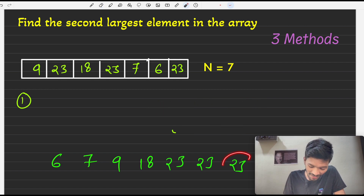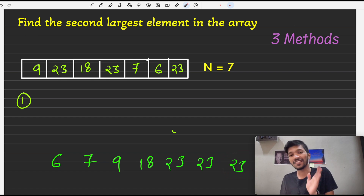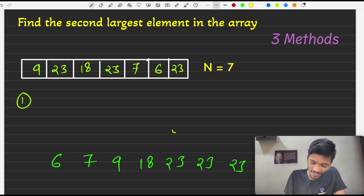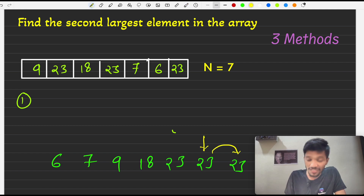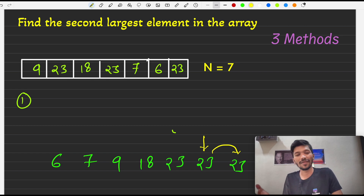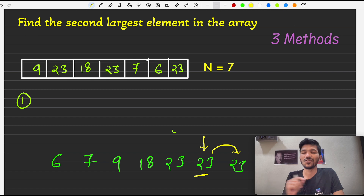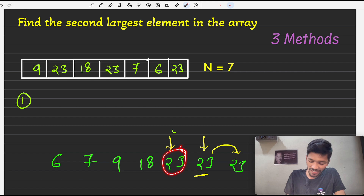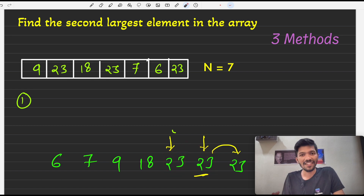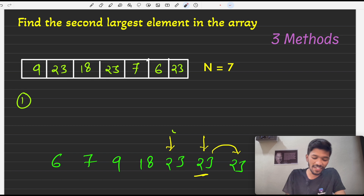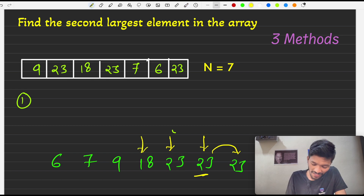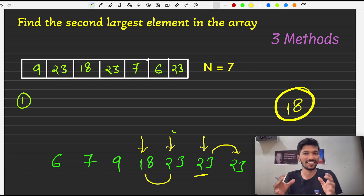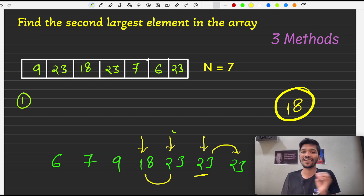However, we observe that the last element is always the first largest. To find the second largest, we come to the second last index and check if this element equals the next element. Since 23 equals its next element, it is not the second largest. We move left, and again 23 equals its neighbor, so it is not the second largest either. Then we reach 18, which is not equal to 23, so our final answer is 18 — the second largest element.